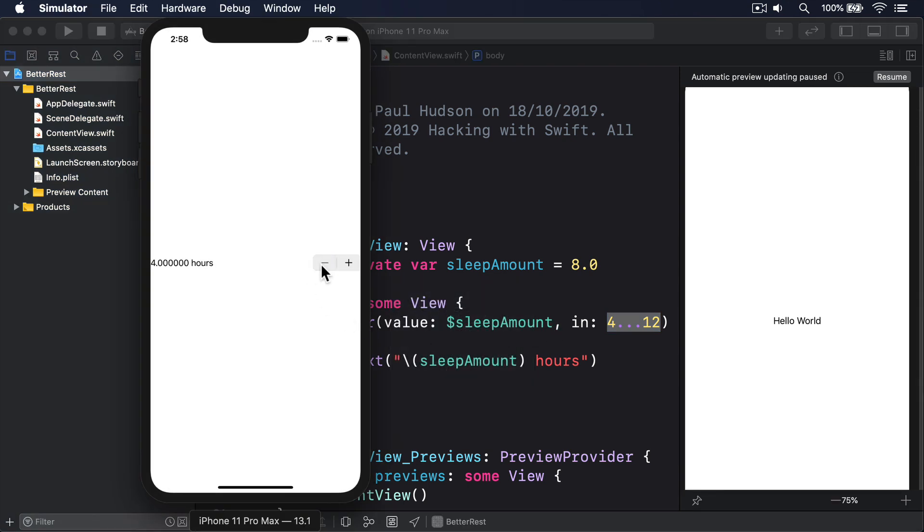This allows us to control the sleep range, so users can't try to sleep for 24 hours, but also lets us reject impossible values. You can't sleep for minus 1 hours, for example.